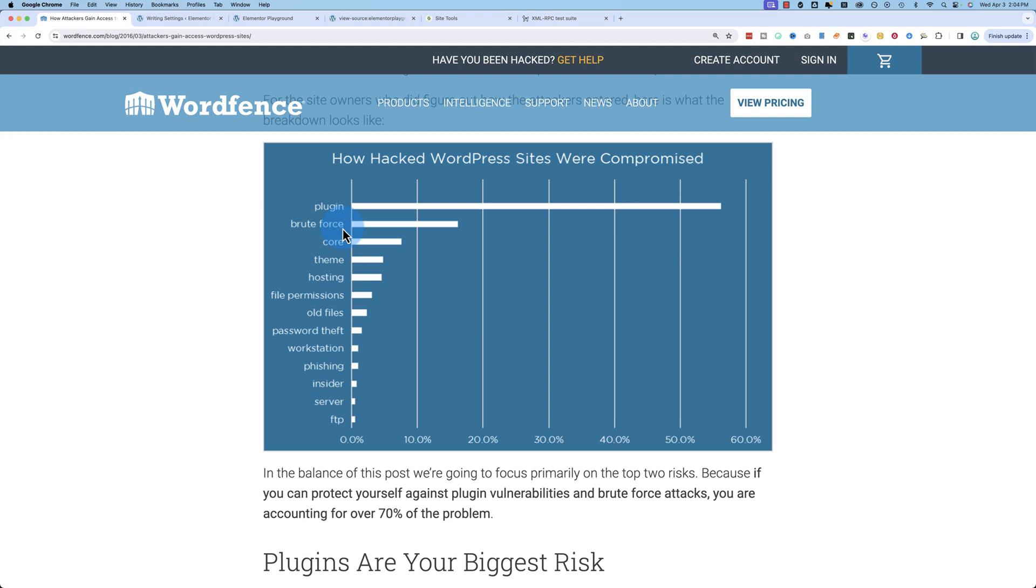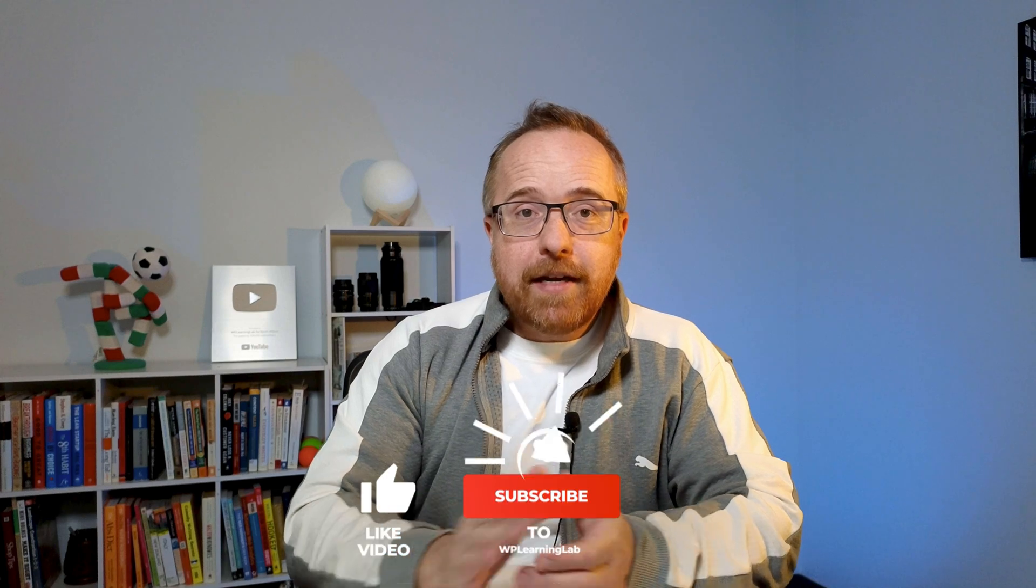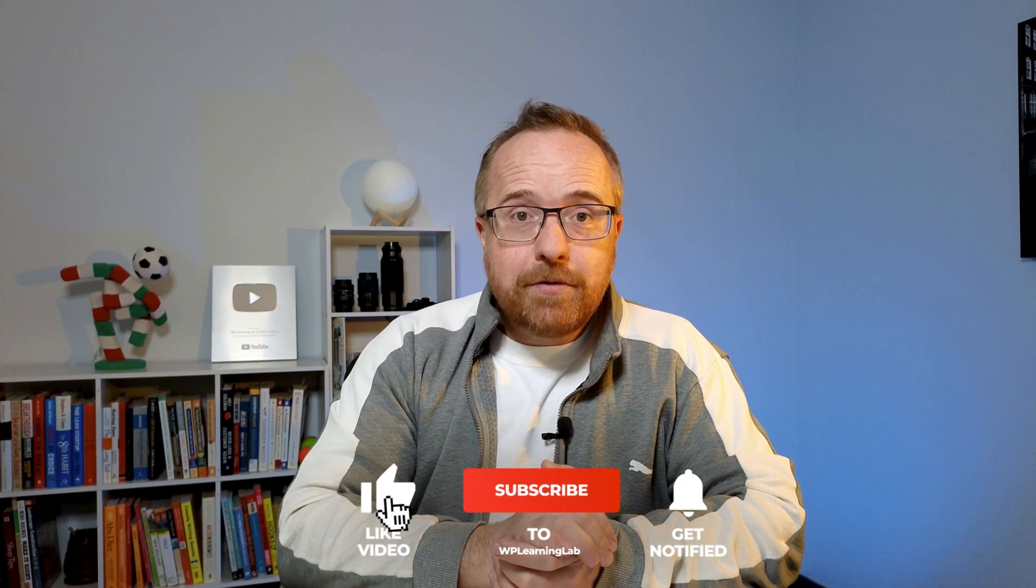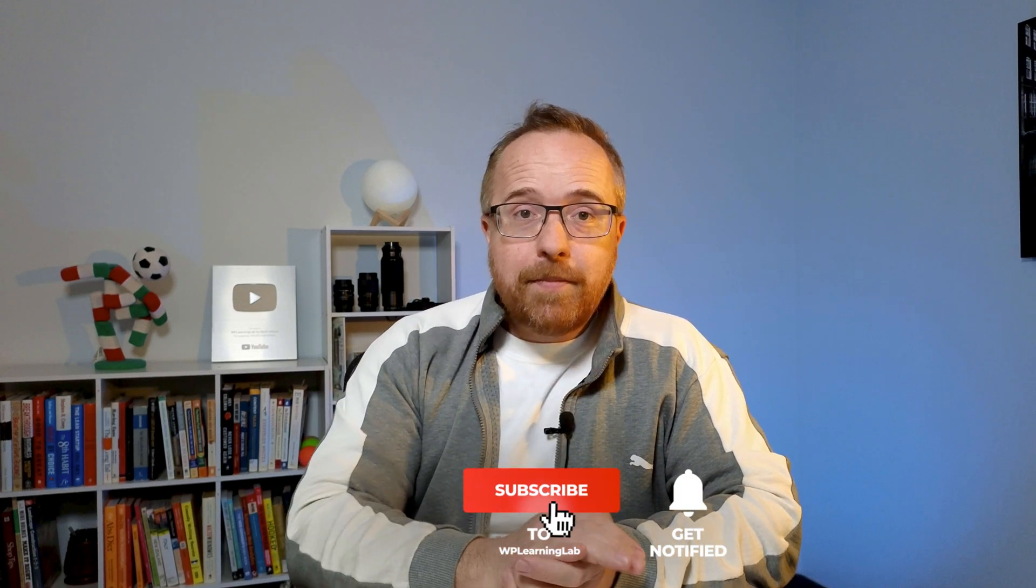So if you haven't checked out the other two videos in the series, I encourage you to do that. They're linked in the description down below. Also, I have a WordPress security course where I go through way more stuff than just this one brute force attack vector, and you can check that out through the link in the description. If you want to secure your site even more, check out this video right here. It's the first video in this series. And if you haven't done so yet, click subscribe and ring the bell. My name is Bjorn from WP Learning Lab. Until next time, keep crushing it and I will see you in the next video.